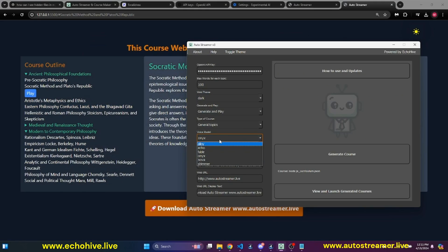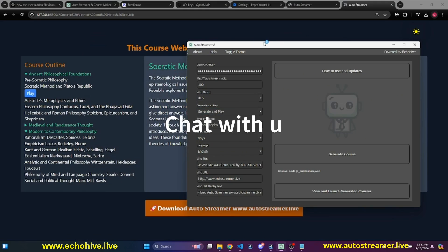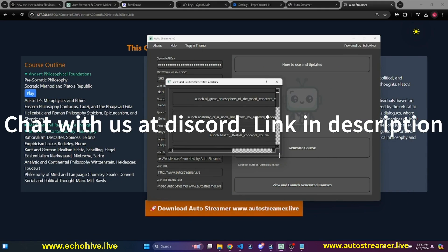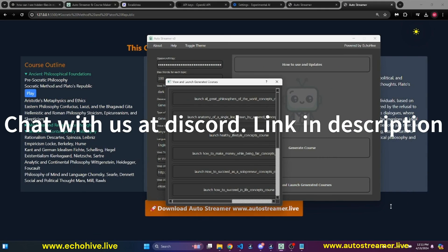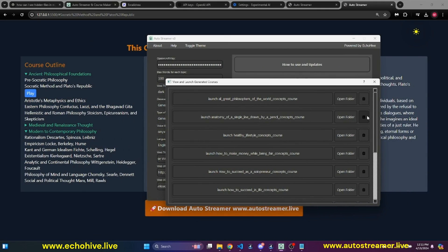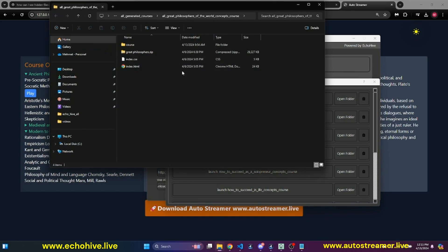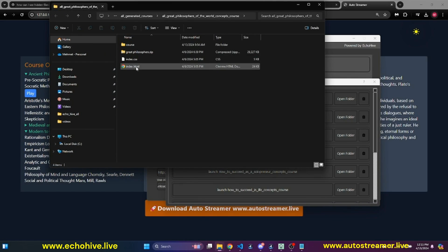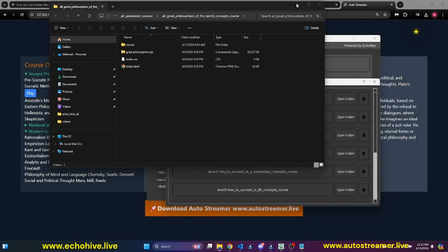And just to show you, you can actually generate different voices. And once these courses are generated, actually, you can go to open folder. And this is everything that you need. Index.html and all the files for you to be able to deploy this course online.